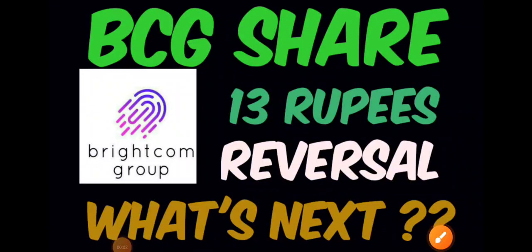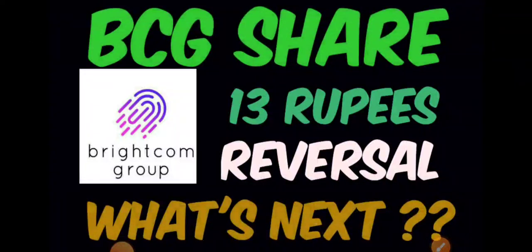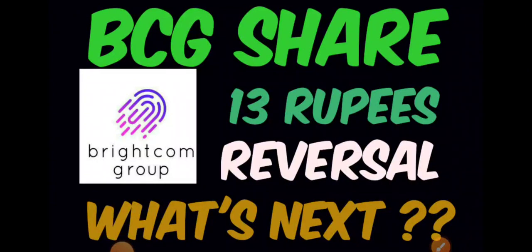Good afternoon to all, hope you're doing great. In this video we'll be discussing Brightcom Group share. Previously when I did the complete technical analysis, we discussed all the important supports and targets. Successfully the stock has hit the 12 rupees level from the level of 10 rupees when we initially discussed that you can take this particular stock for the short term.